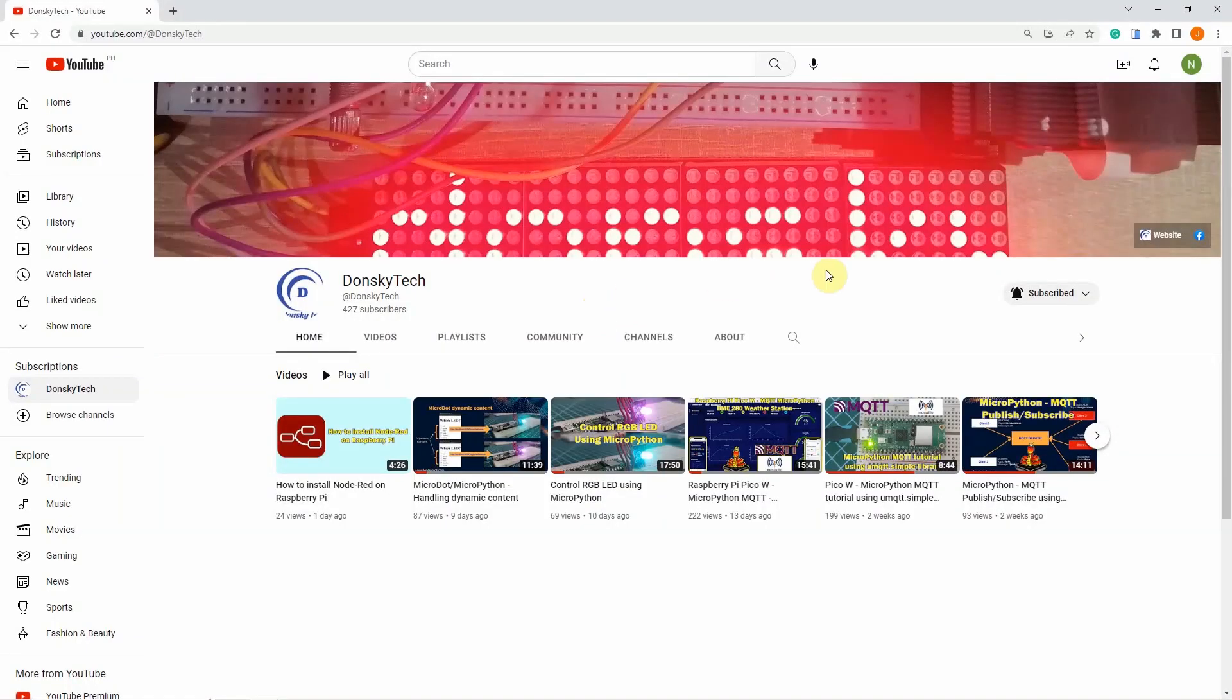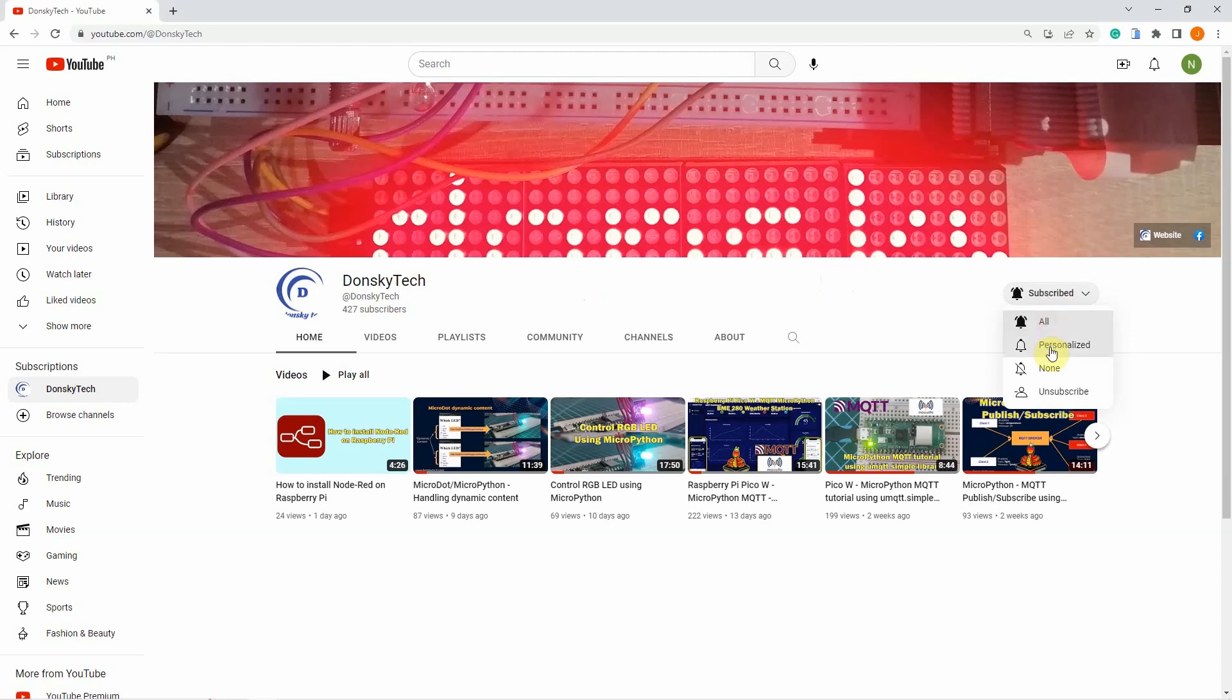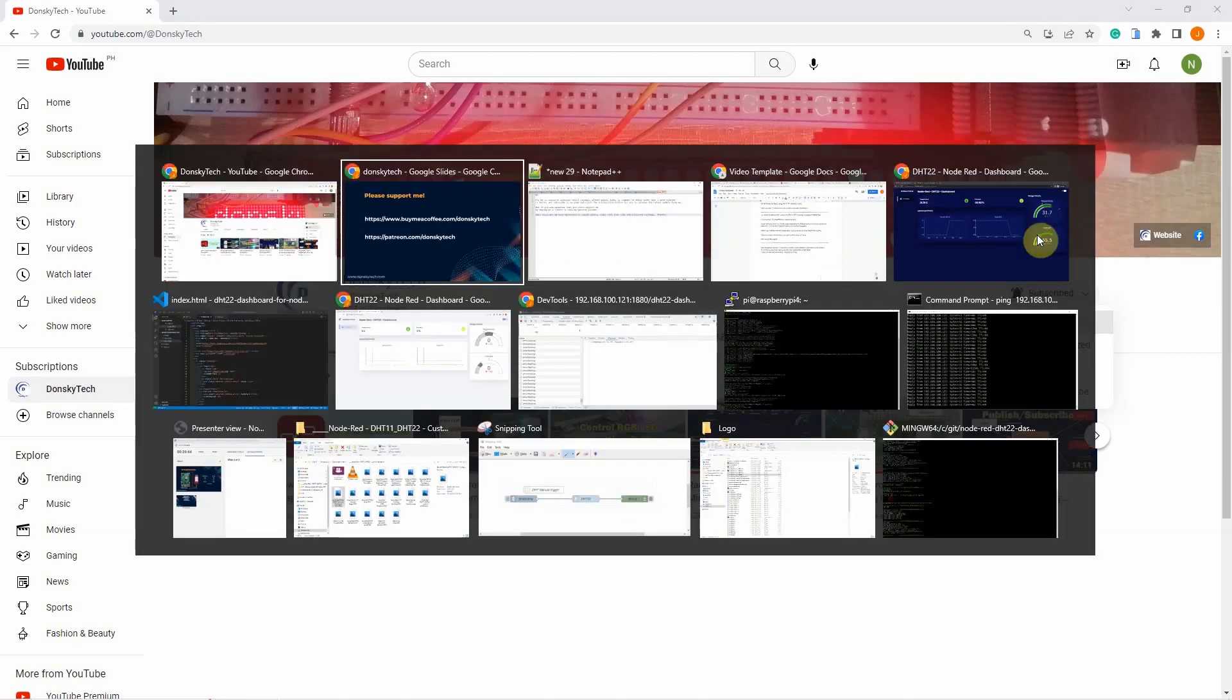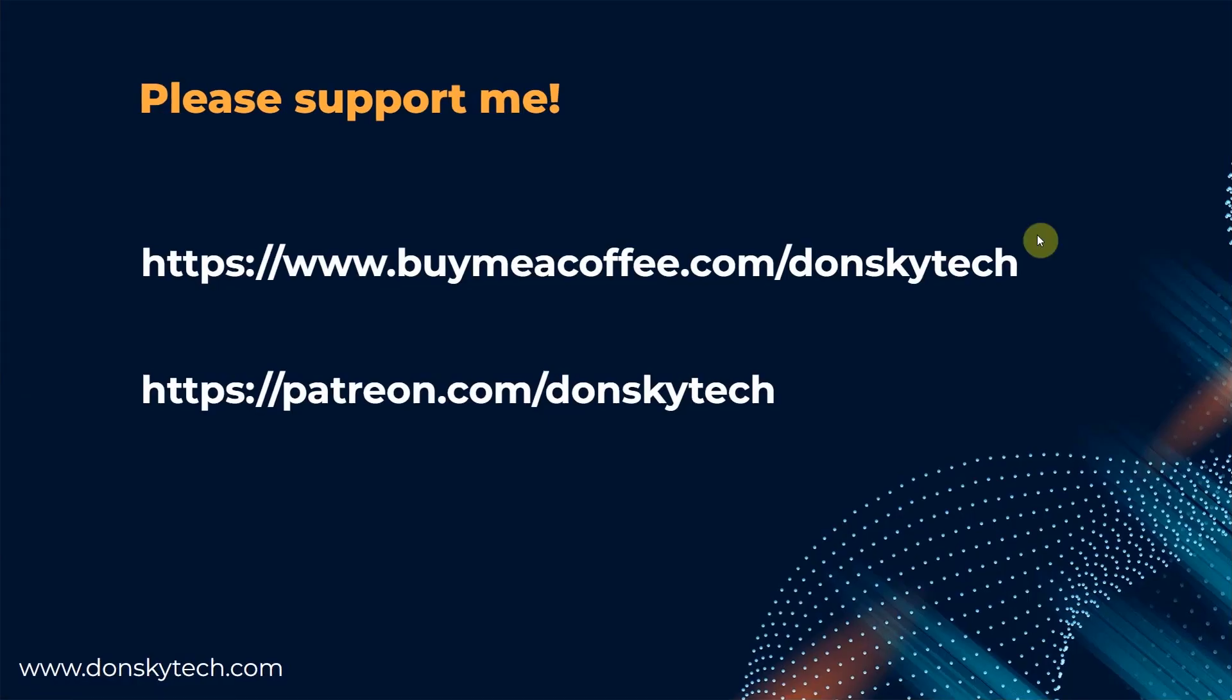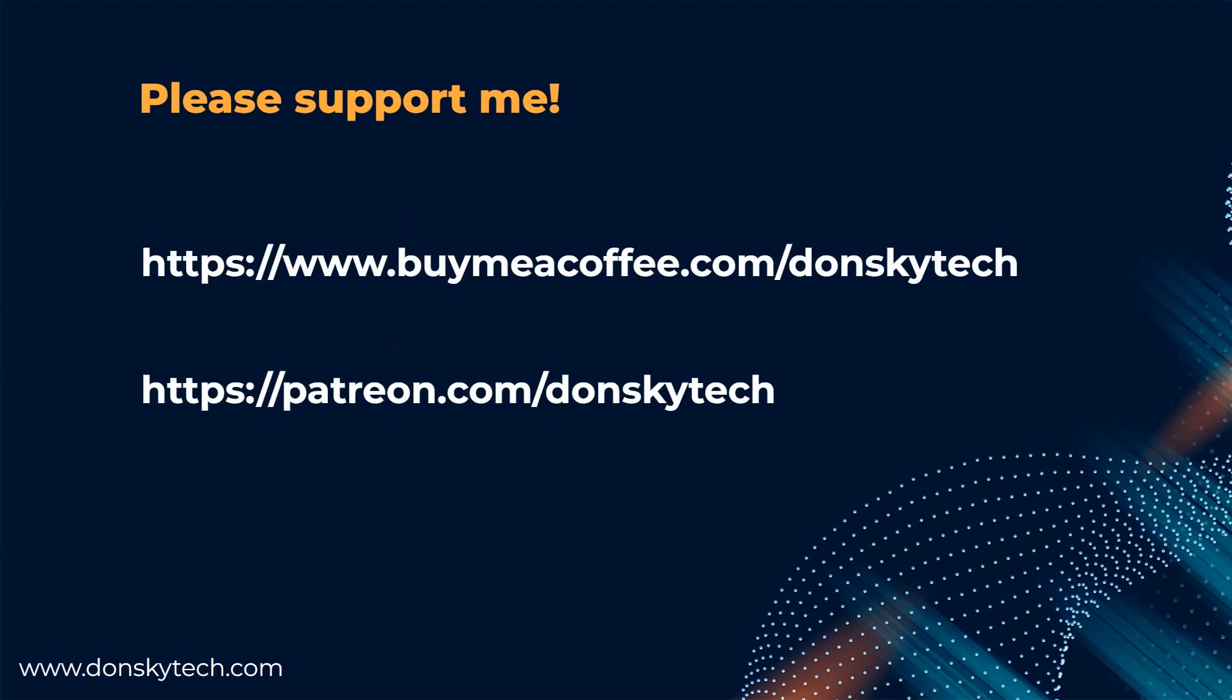For me to continue creating useful content, please share, like, or comment on every video that I have created. Or better yet, subscribe to my page and click the notification button for you to receive the latest updates from me. But, if you are generous enough, then you could support me by buying me a coffee or through my Patreon.com account. This would get me more motivated to create useful video content with a code and excellent backup. Thank you!